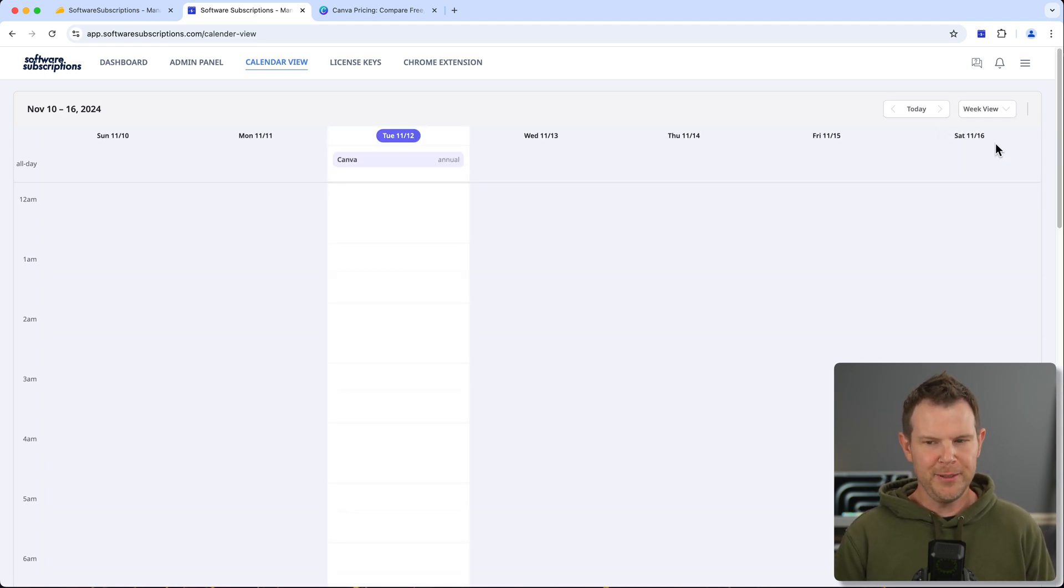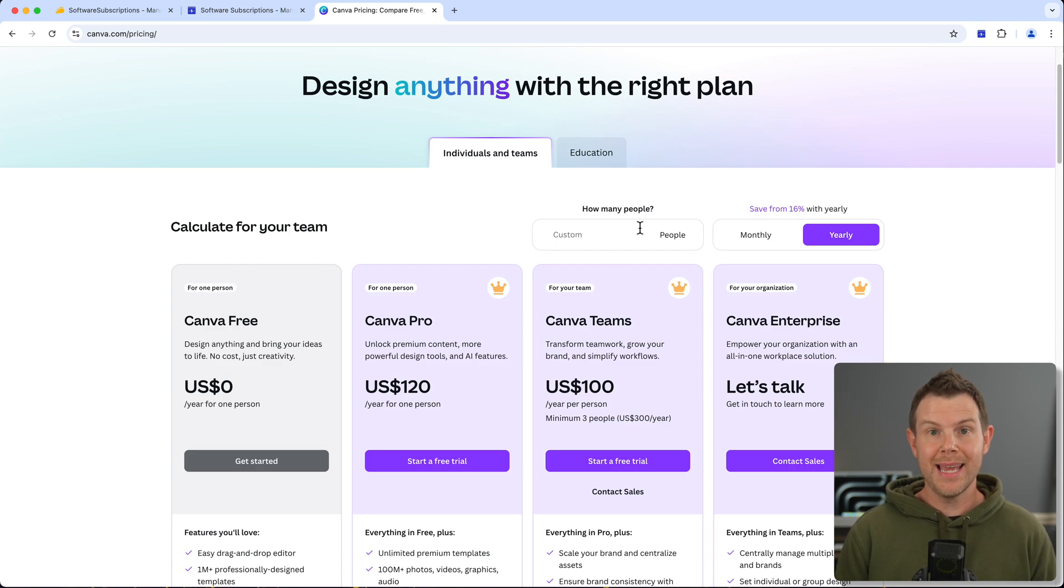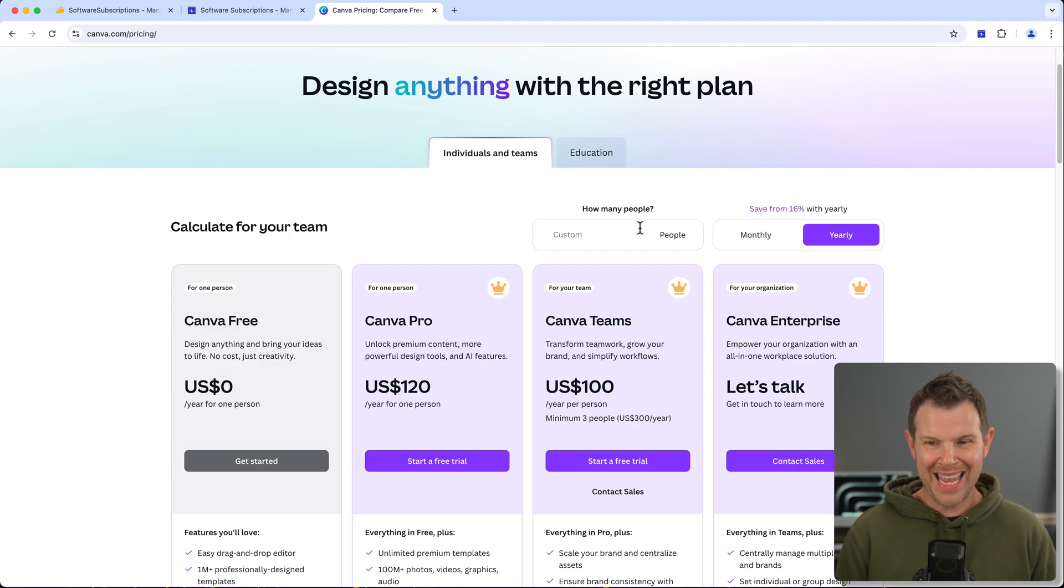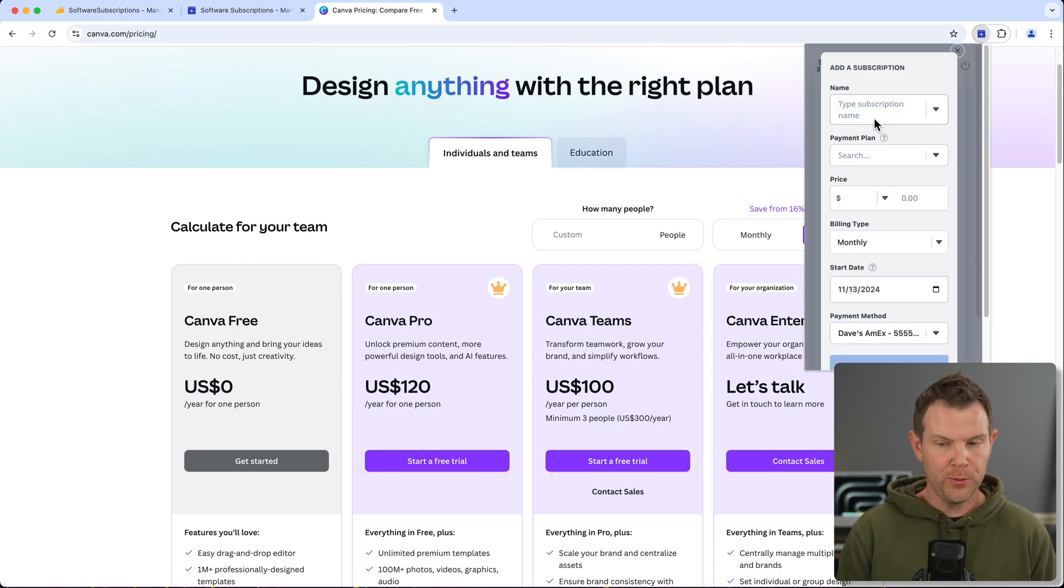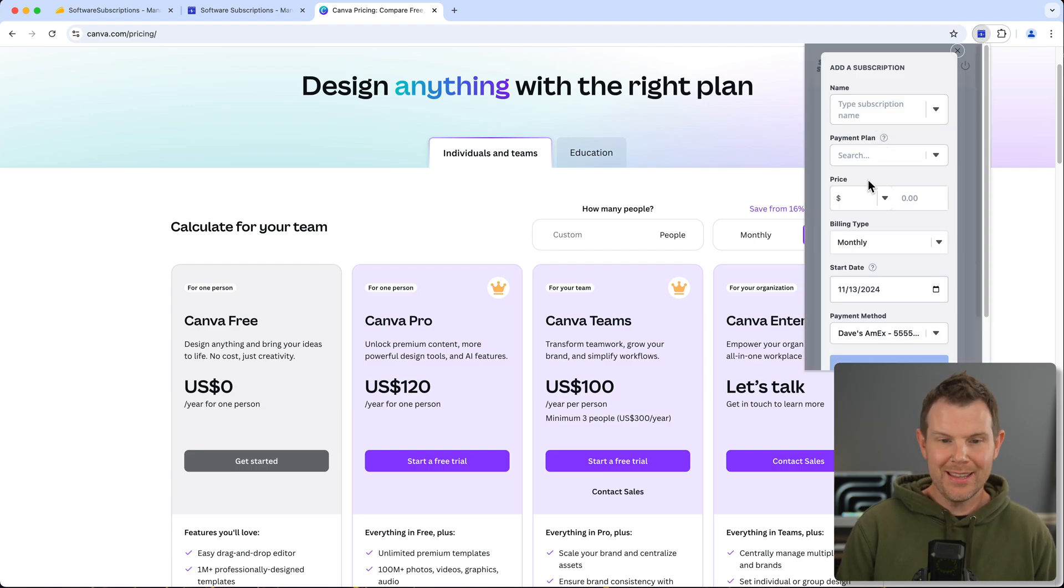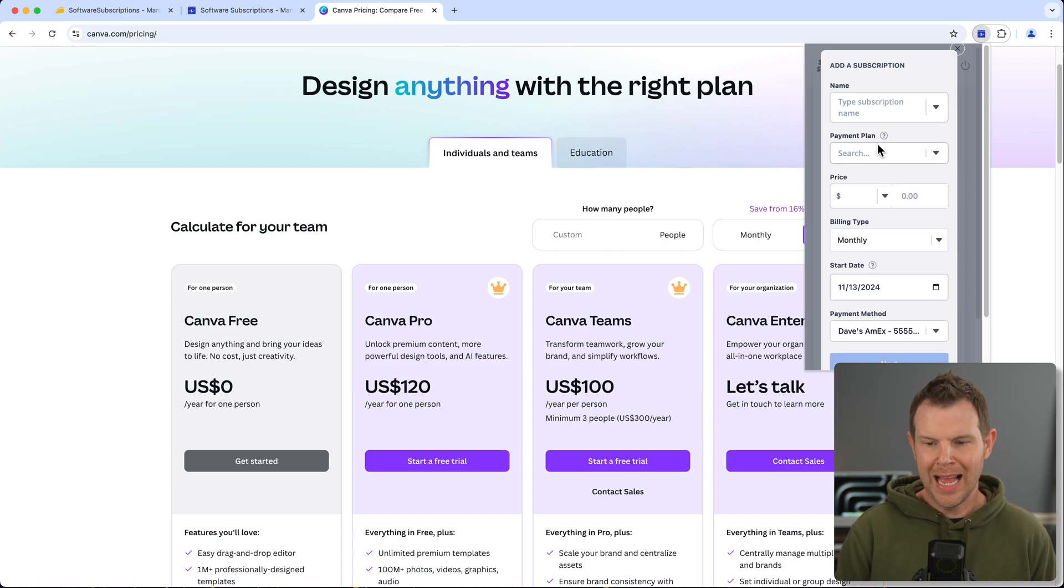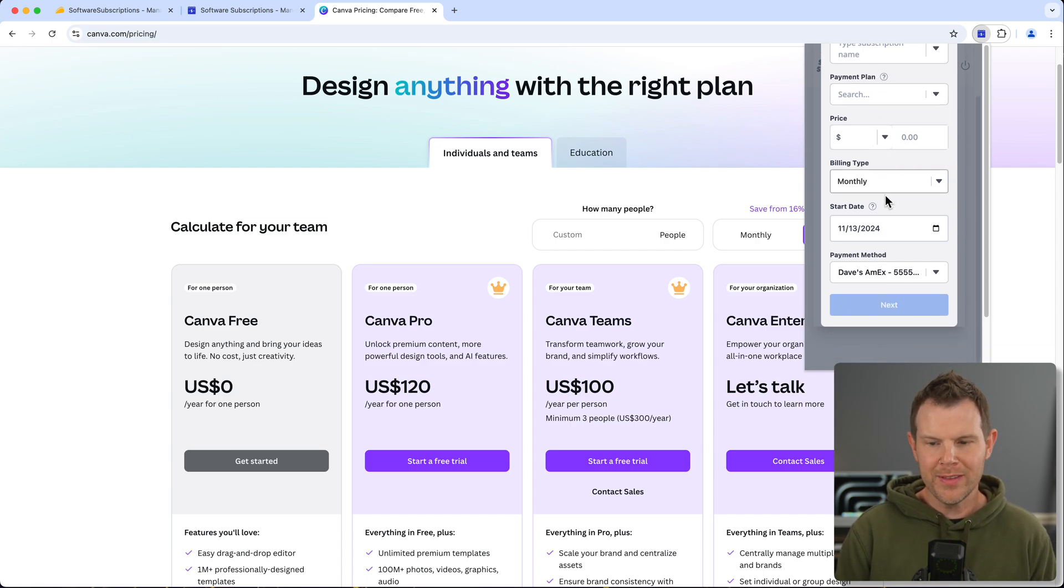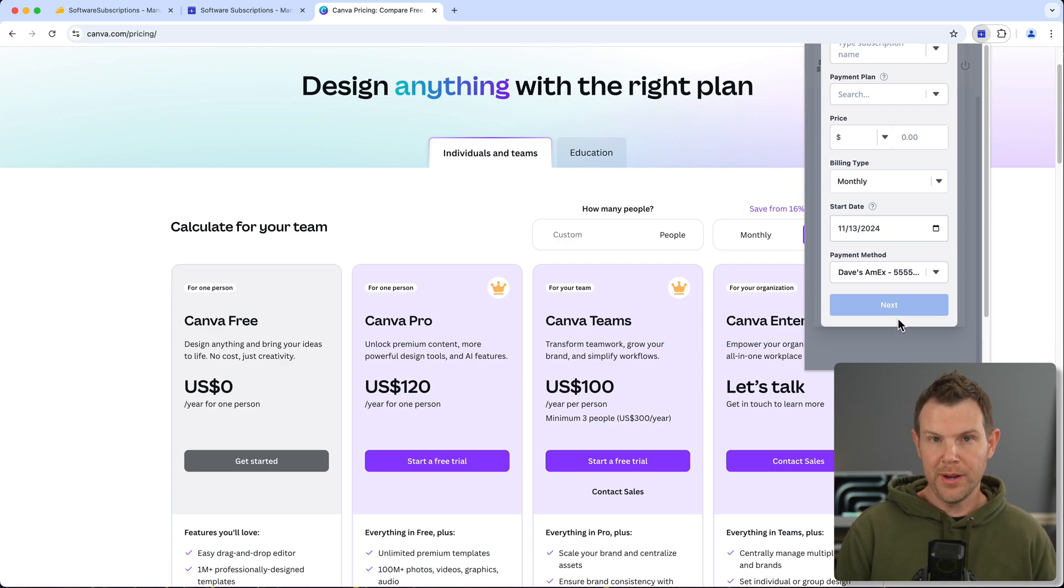All right, let's check out that Chrome extension. So let's say I'm in the process of buying Canva—well, I could just click right up here, go ahead and add in that subscription right away, and I've got basically the same thing as the website but in a smaller window here. I could enter in all of the same details and get a new subscription without having to go over to another website, log in, and go through all of the rigmarole.